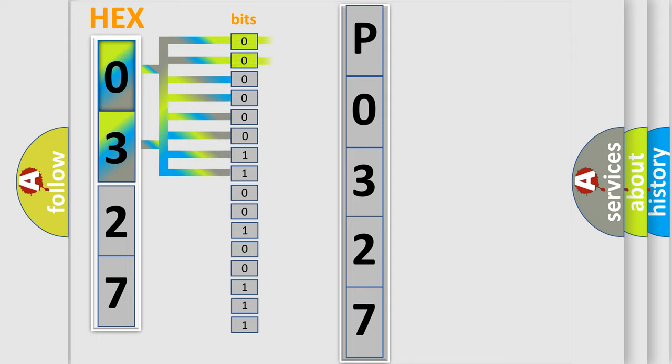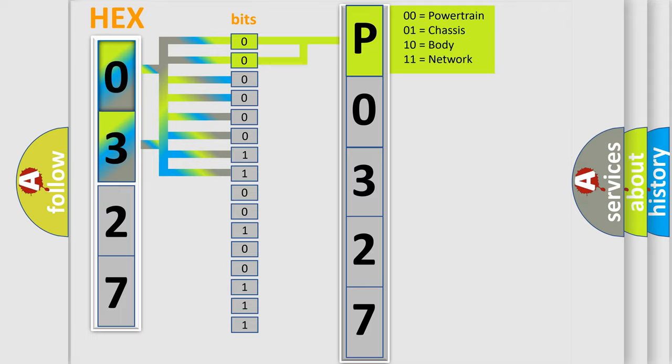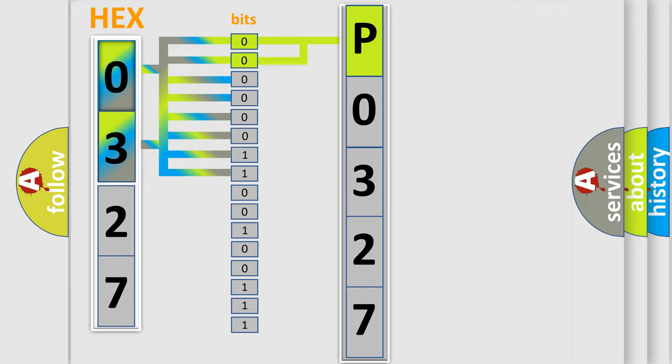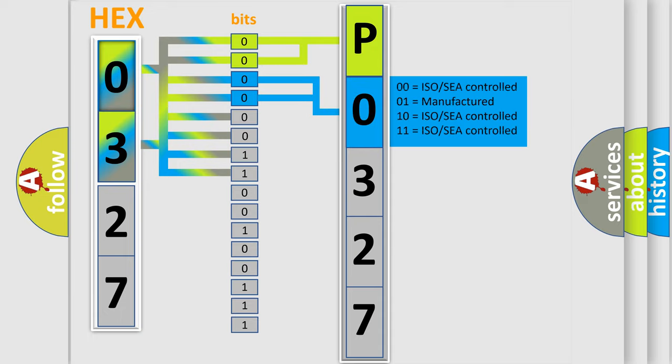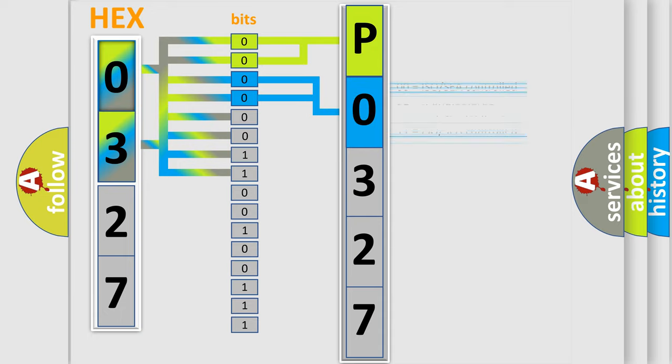By combining the first two bits, the basic character of the error code is expressed. The next two bits determine the second character. The last four bits of the first byte define the third character of the code.